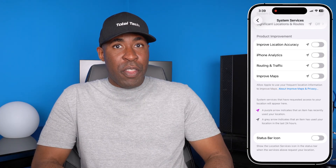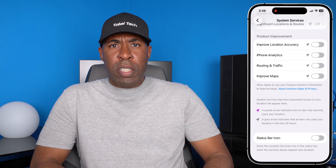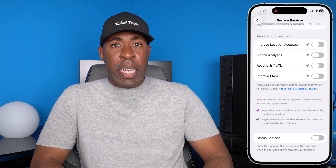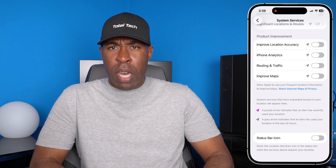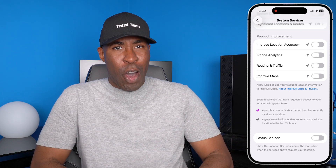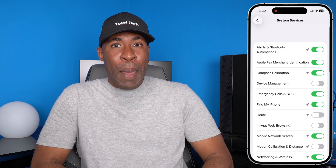Now that we've done those four things, you're no longer sending your tracking and personal information to Apple or any other companies. I hope this helps.